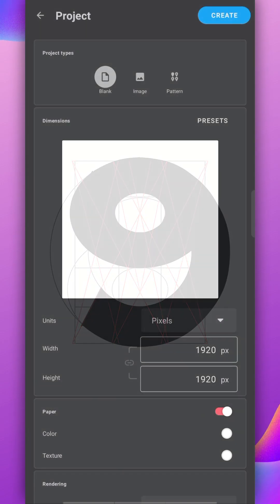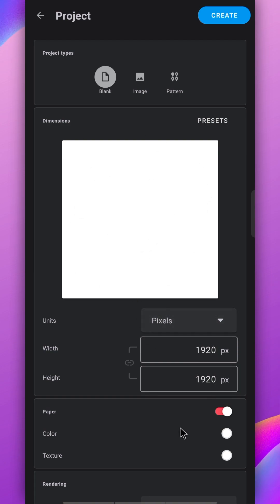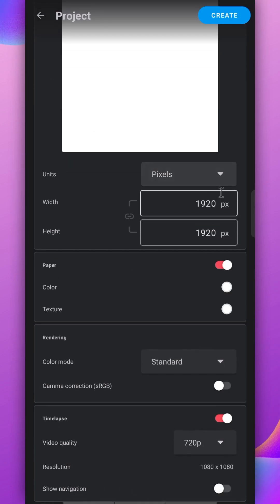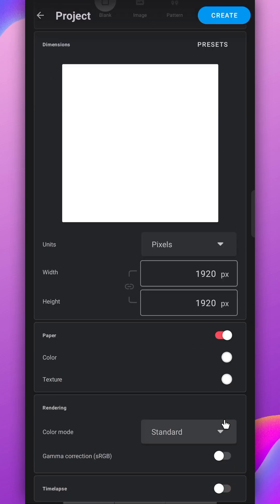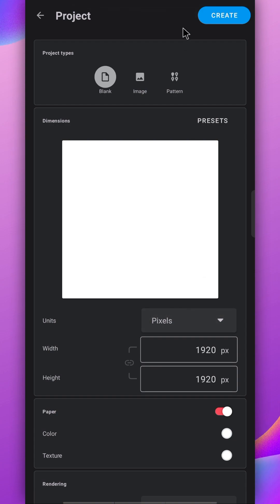To create this stencil, create a square canvas. I'll use 1920 pixels and disable the time-lapse option. We don't need it.